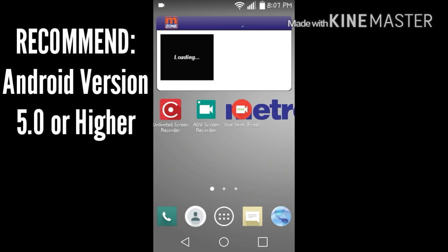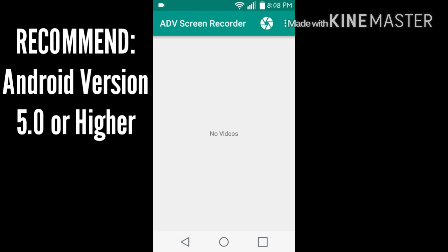Good quality, very good quality, will capture your voice really good too. So as you see, I got three apps. The one I'm using right now is ADV Screen Recorder.